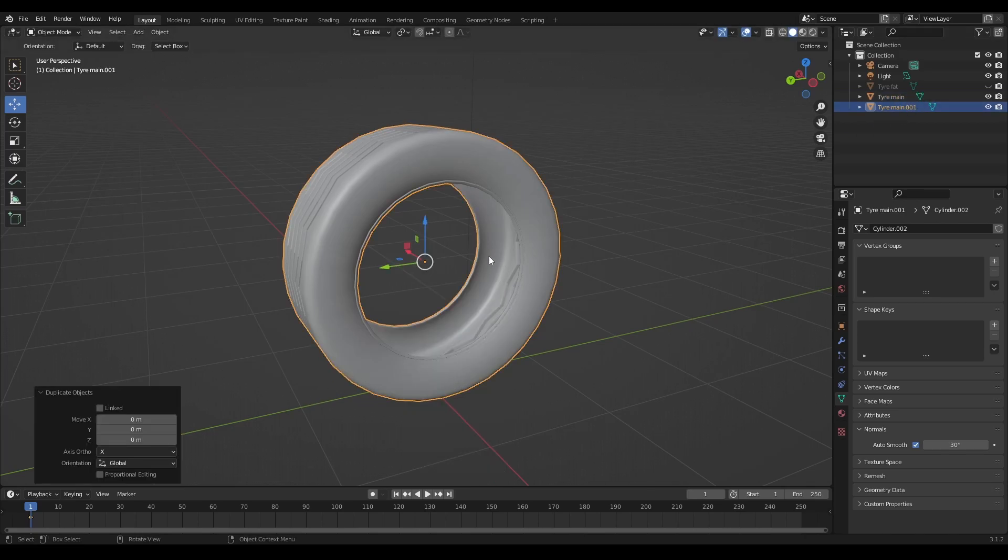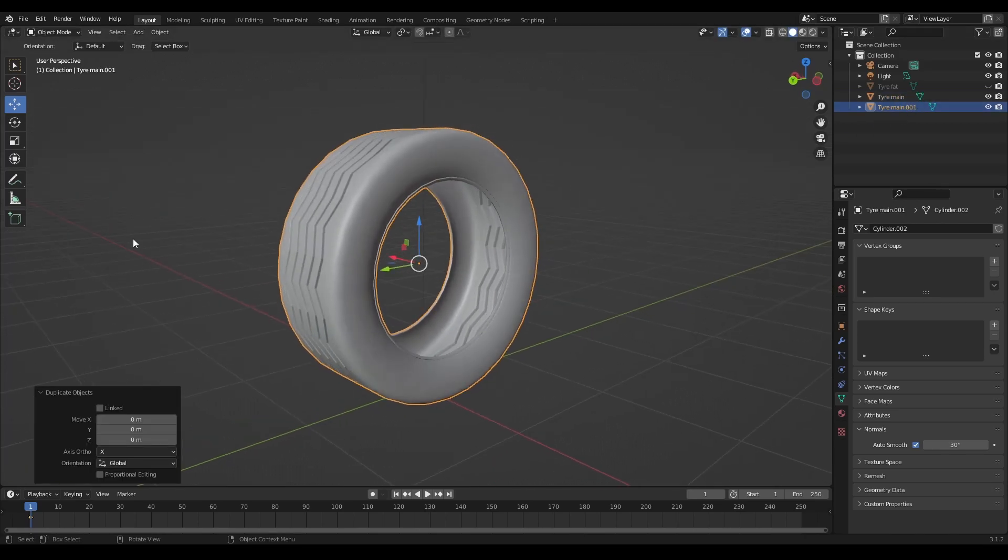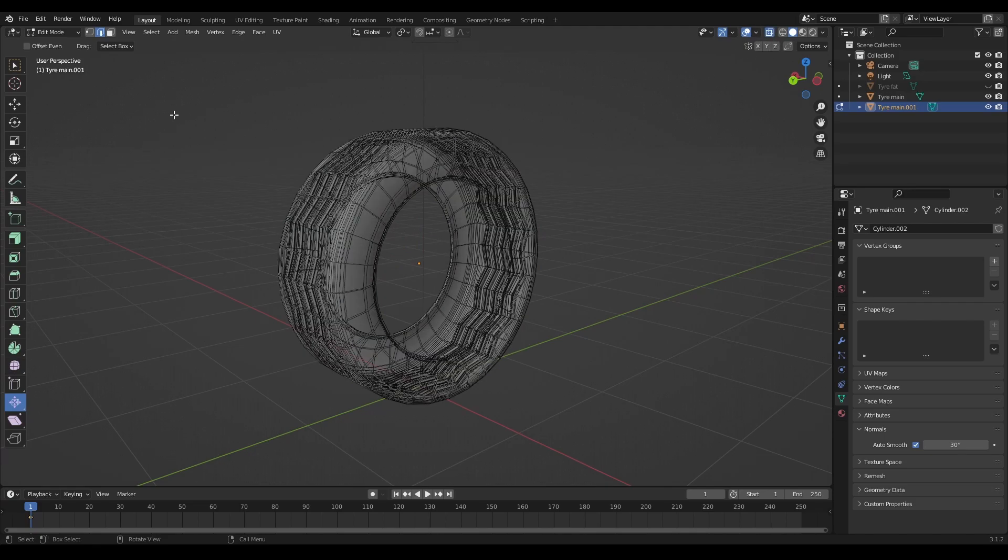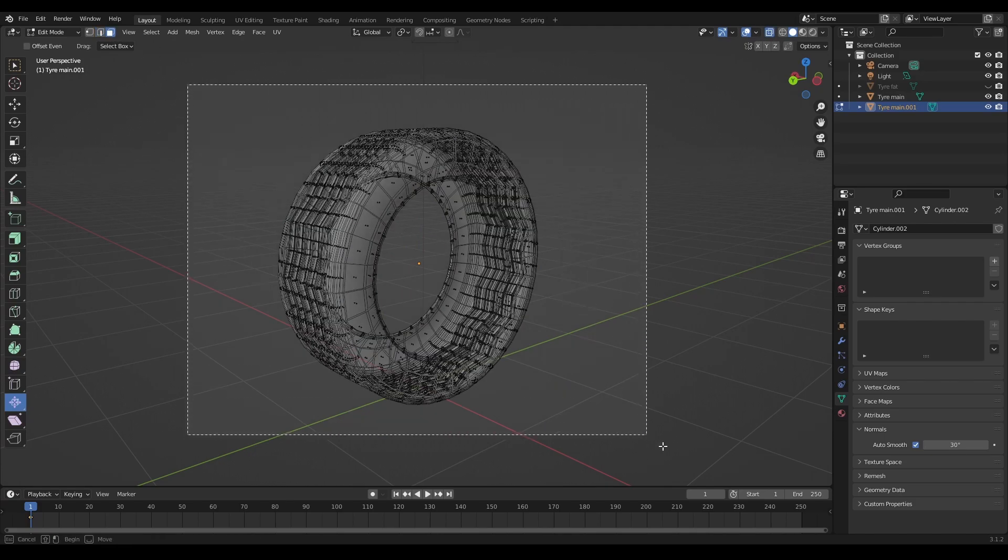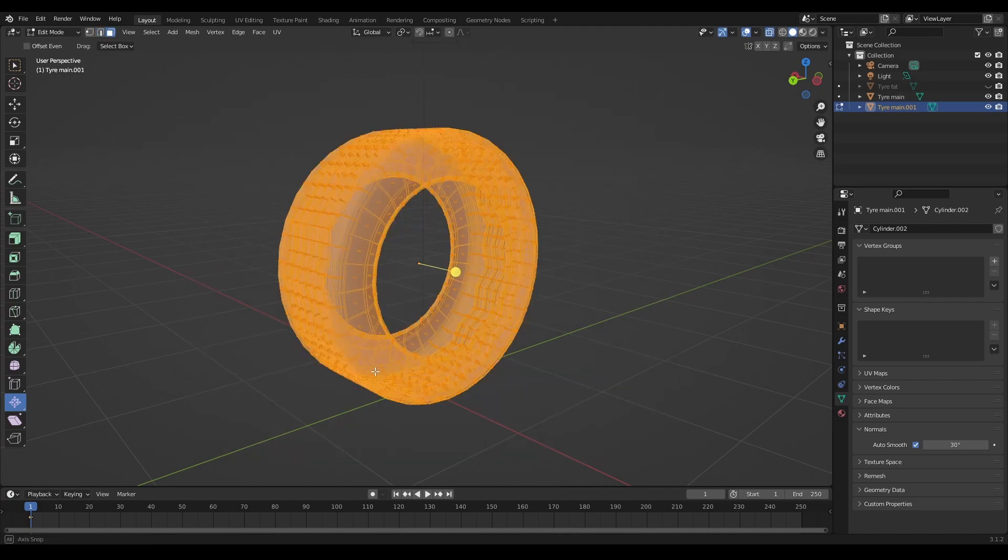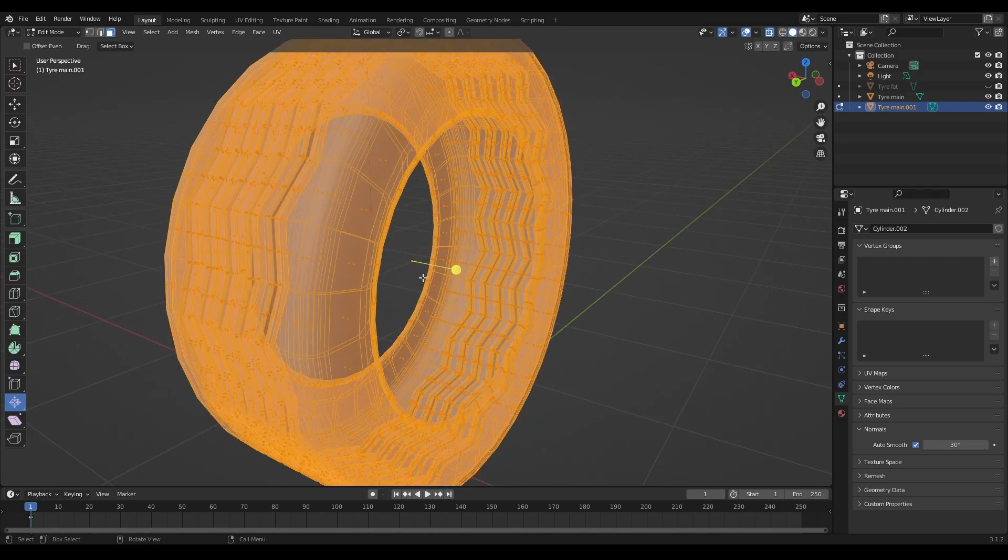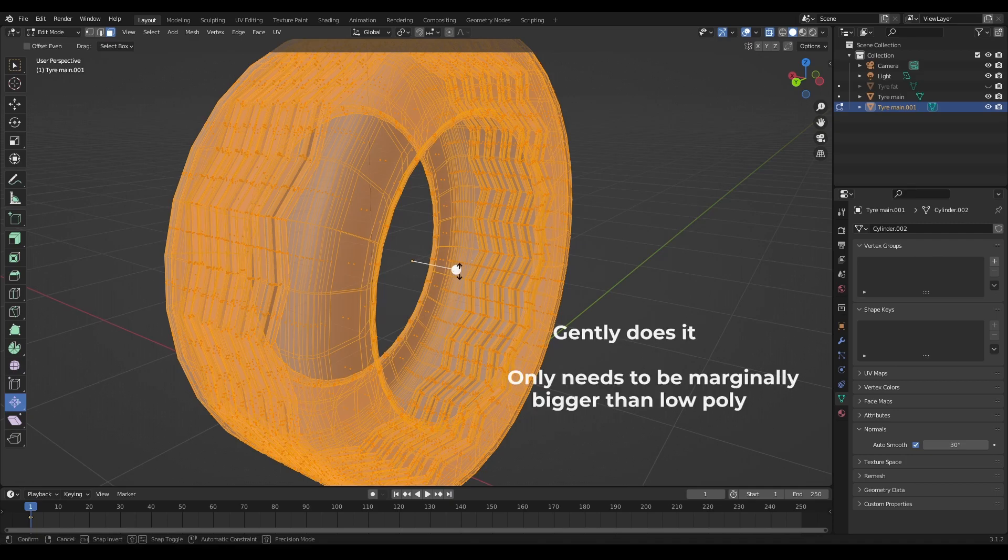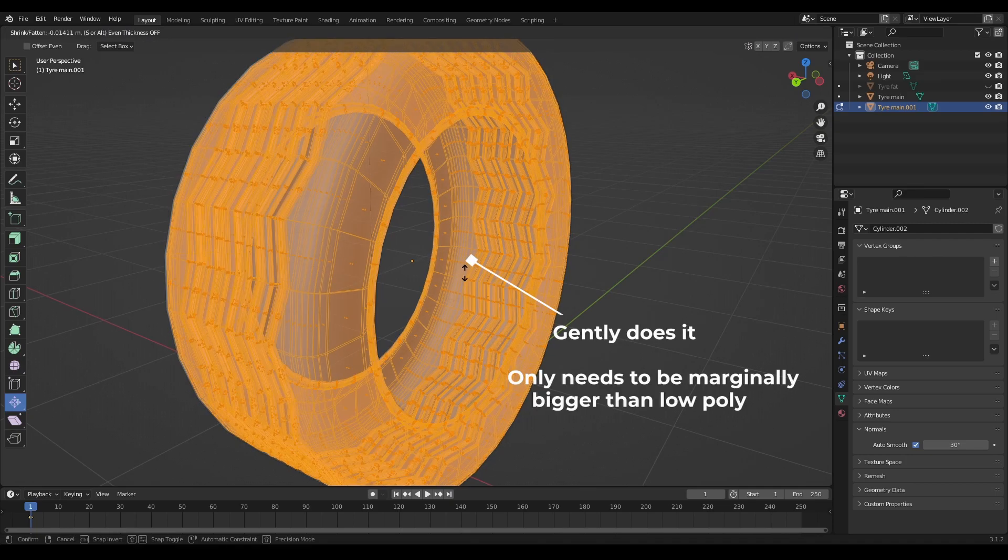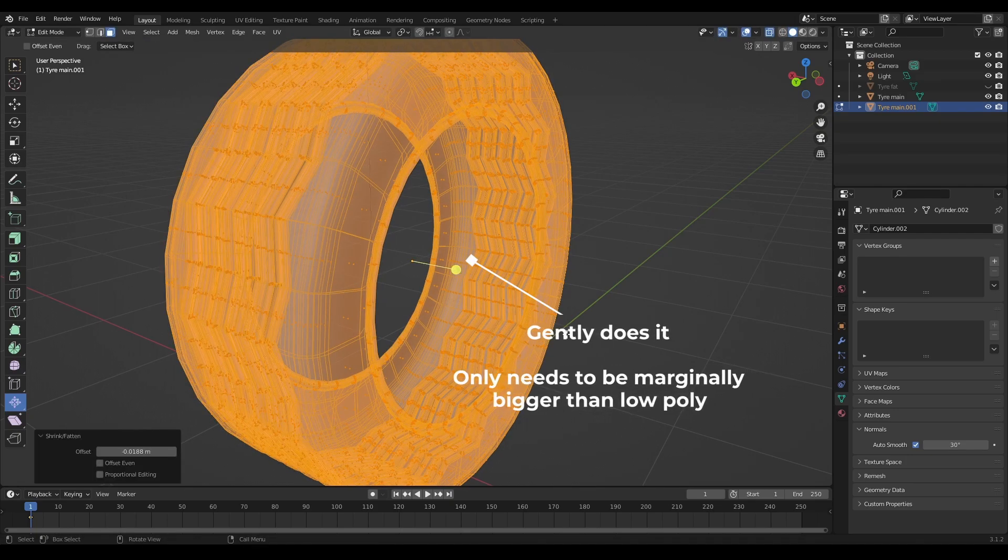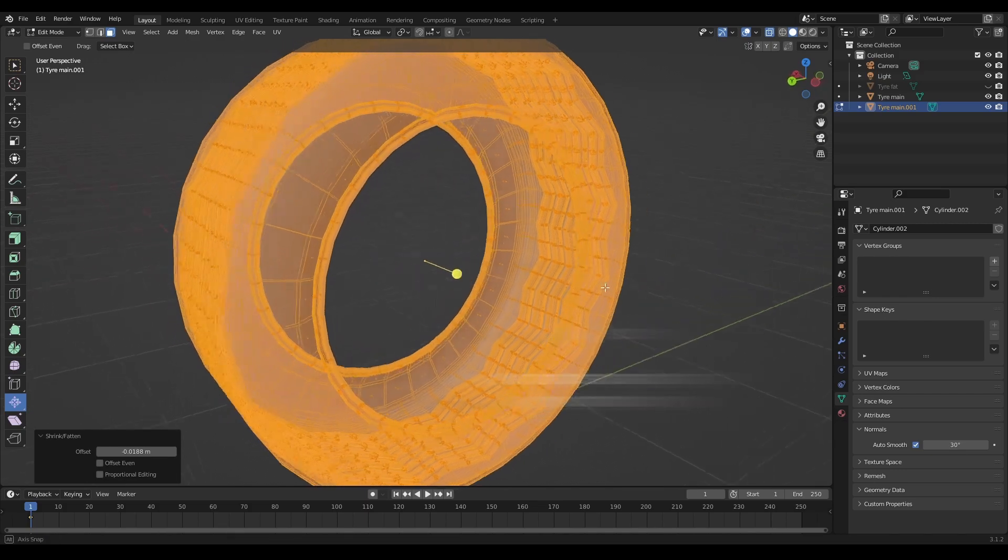And we can't duplicate. And then we can go into edit mode, select absolutely everything, go to shrink fatten which we're already on, and then you can just pull out ever so slightly like that.